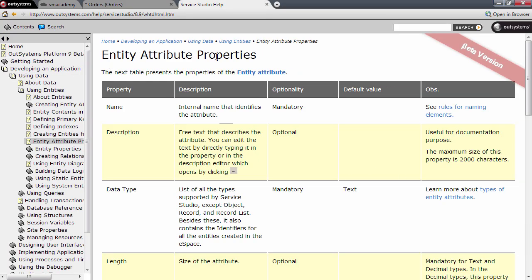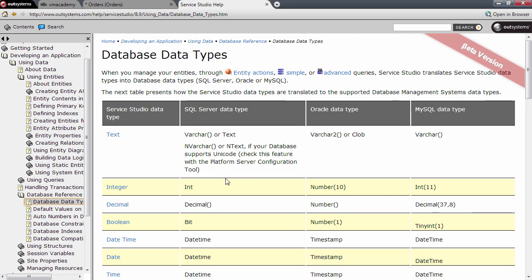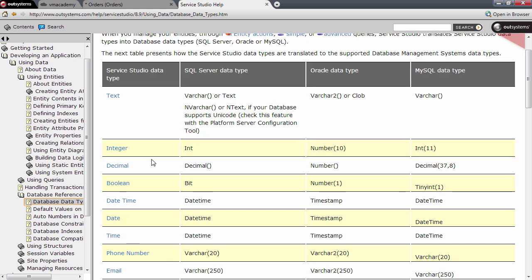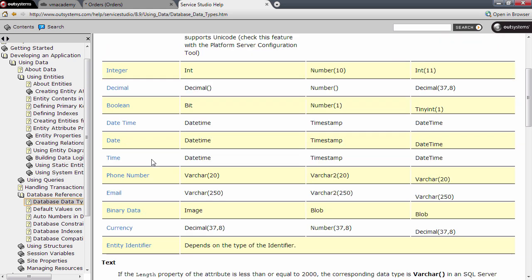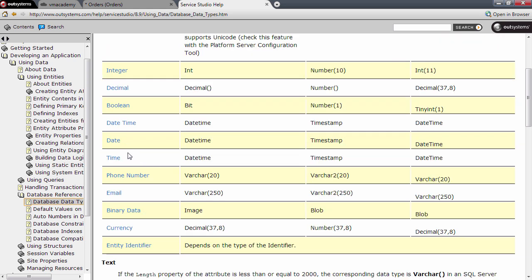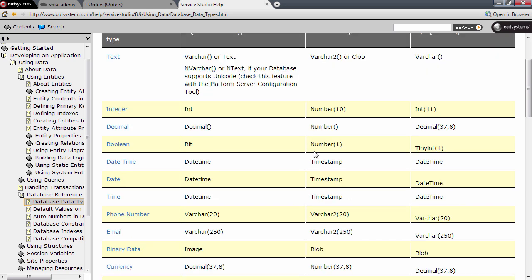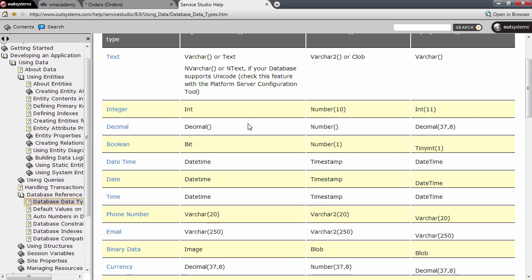Let me just press F1 here on the data type field. This is the entity attribute properties page and here on the data type you see that we have a link to learn more about the types of entity attributes. This gives you basically all the data types that you can define in your development environment and the mapping to the several databases you can use on the OutSystems platform. For instance in SQL Server the email is going to be a varchar 250 characters, and also on MySQL and Oracle you have the mappings here.